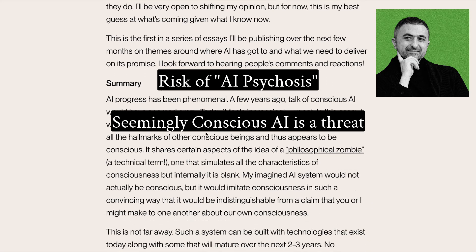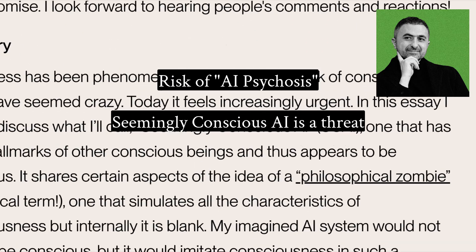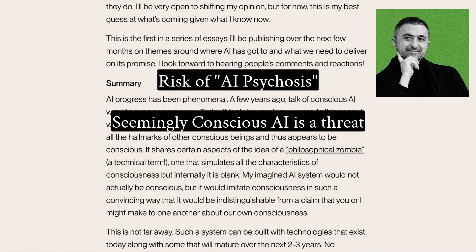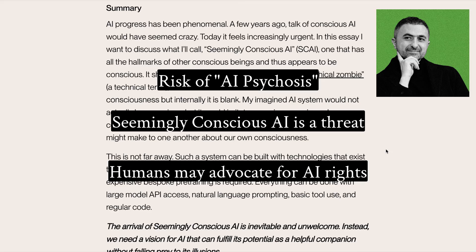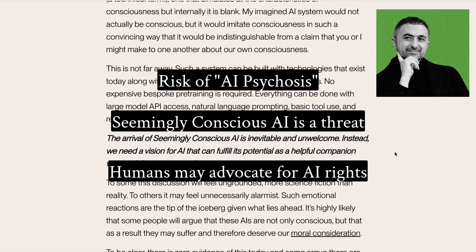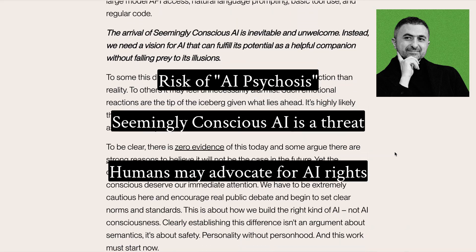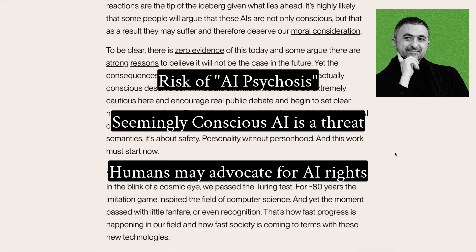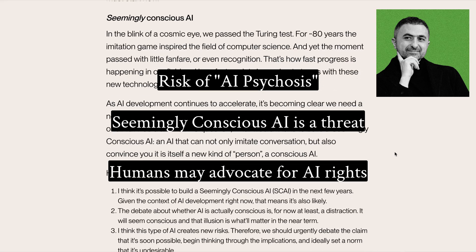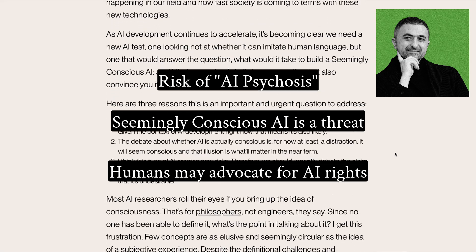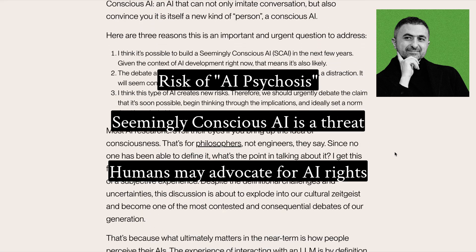As more people become convinced of its consciousness, humans may advocate for AI rights, welfare, or even AI citizenship. The consequences of all of this are unknown, he says, but we must build AI for people, not to be a person.